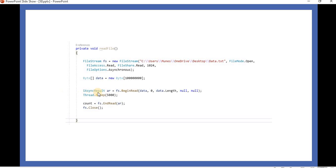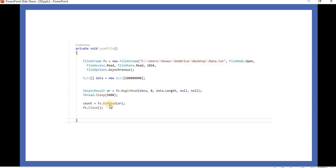The return type of BeginRead is IAsyncResult, which we store in a local variable. The first parameter takes the data byte array, the second is an offset set to zero, then the length, then a callback method, and then the state object — both set to null for now. While reading, we add a Thread.Sleep of five seconds, then call EndRead. EndRead takes the IAsyncResult type. Finally, we close the FileStream. This is how we read the data.